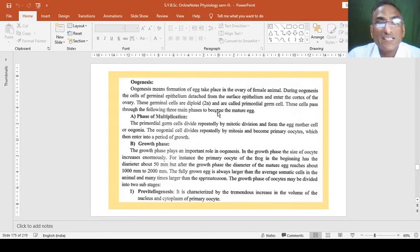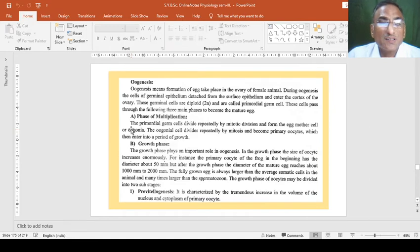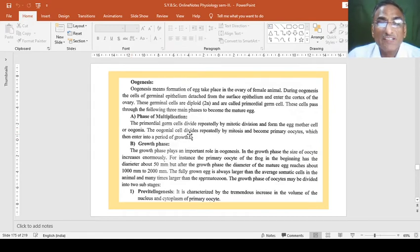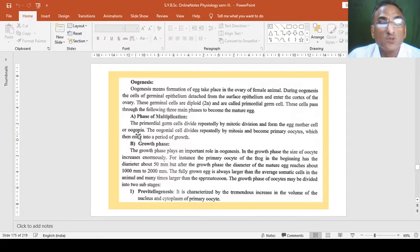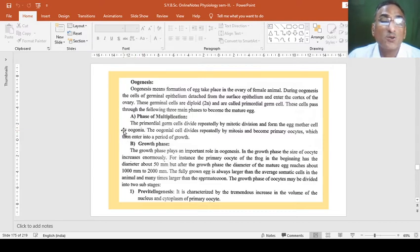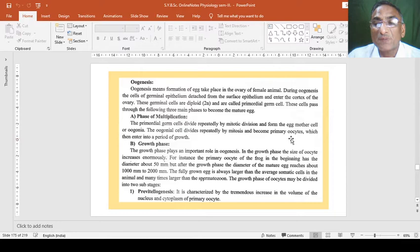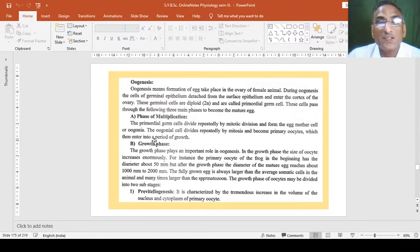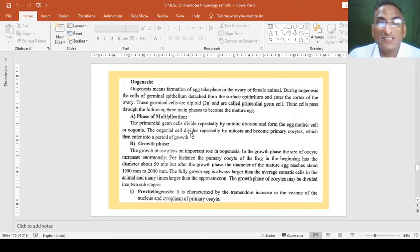Like spermatogenesis, in oogenesis the phase of multiplication shows the primordial germ cell which divides repeatedly by mitotic division and forms the egg mother cell or oogonium. The oogonium divides repeatedly by mitosis and becomes primary oocytes which then enter into a period of growth.